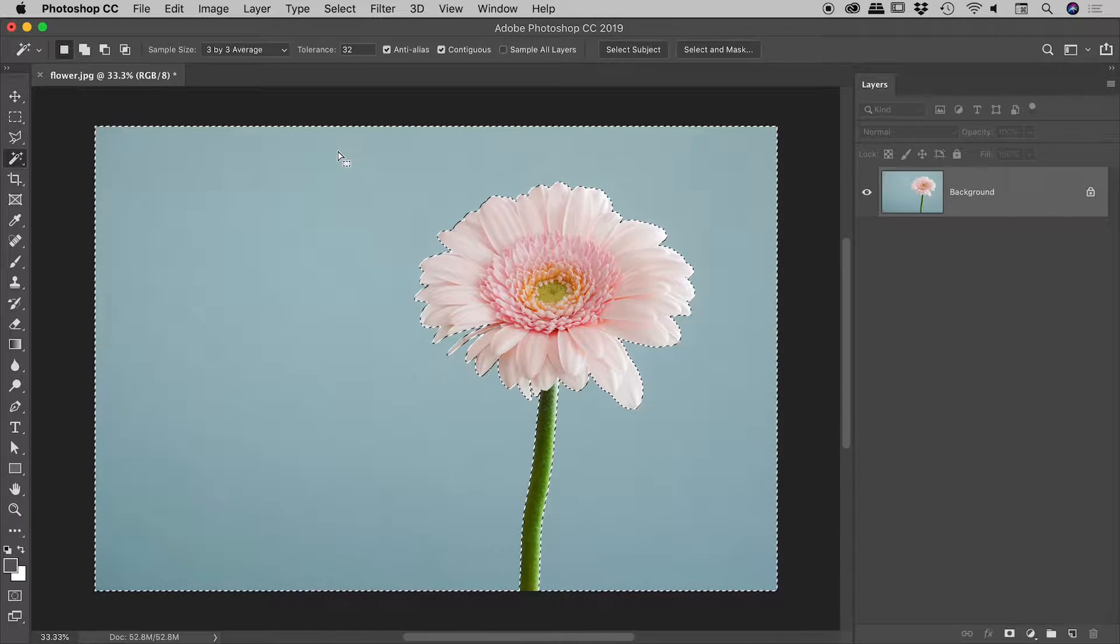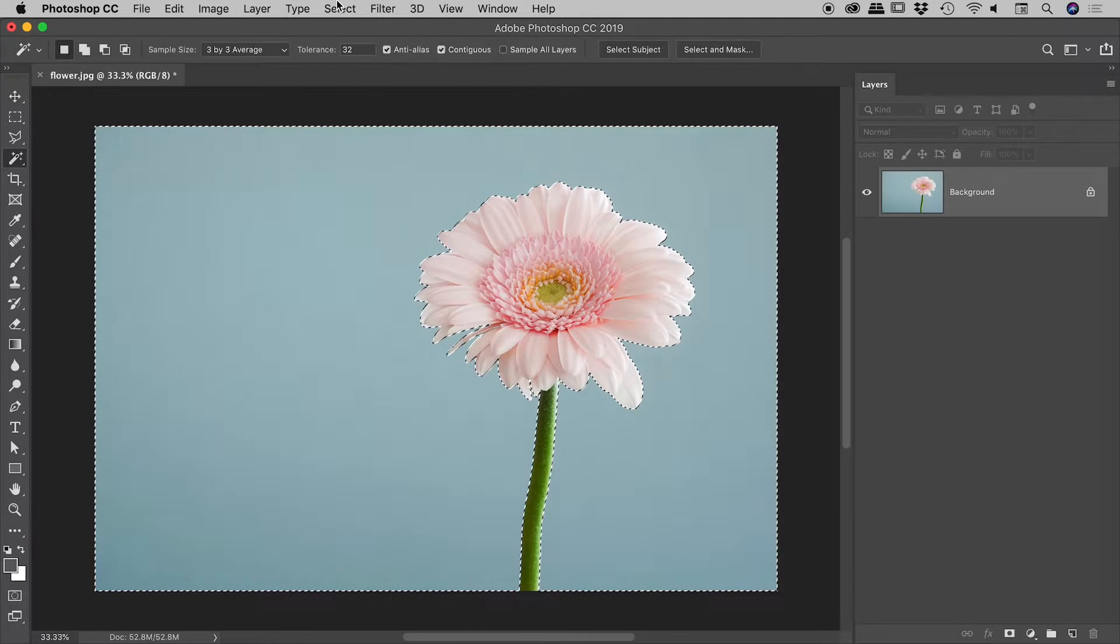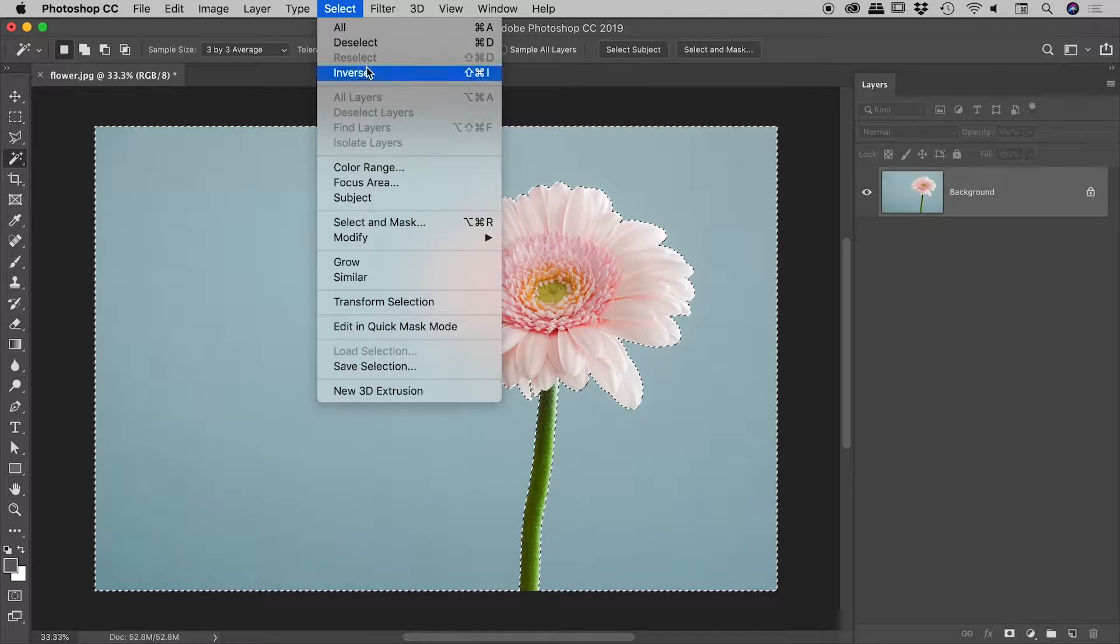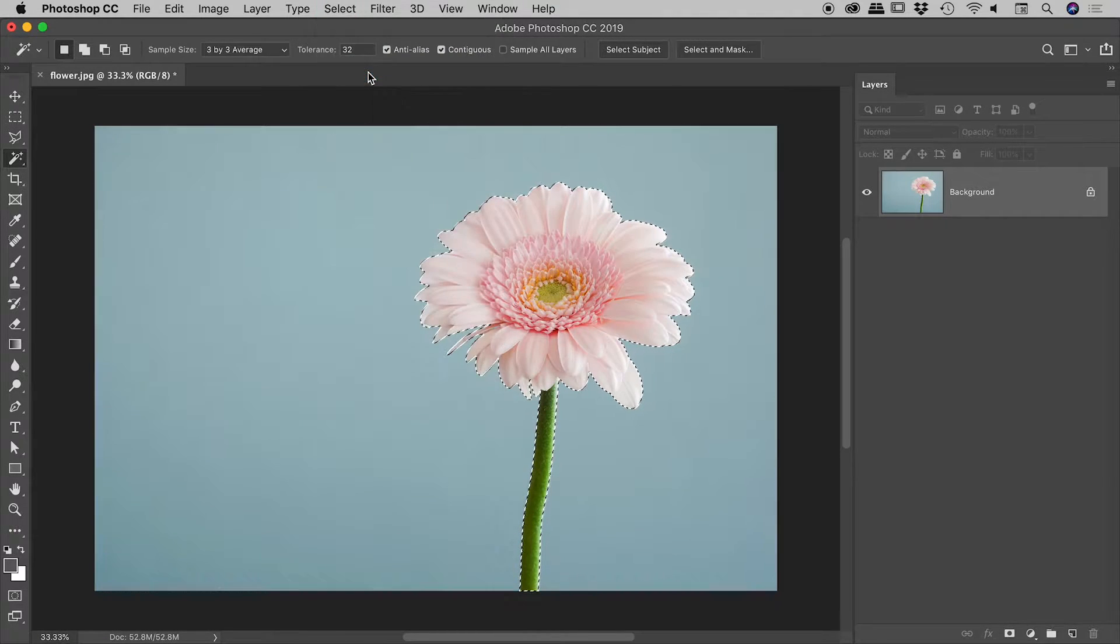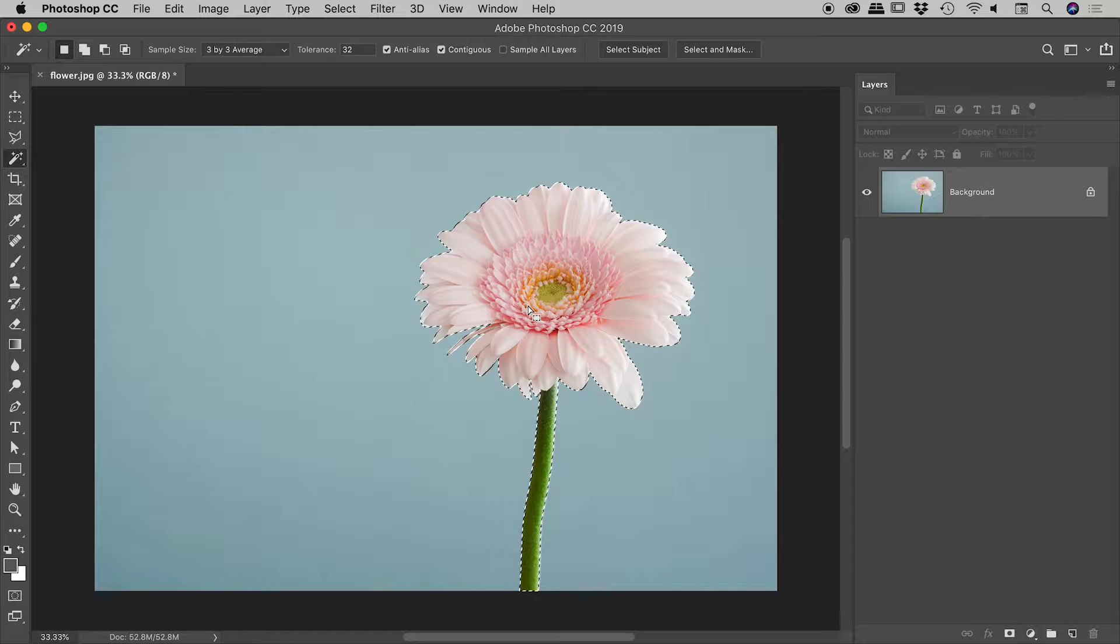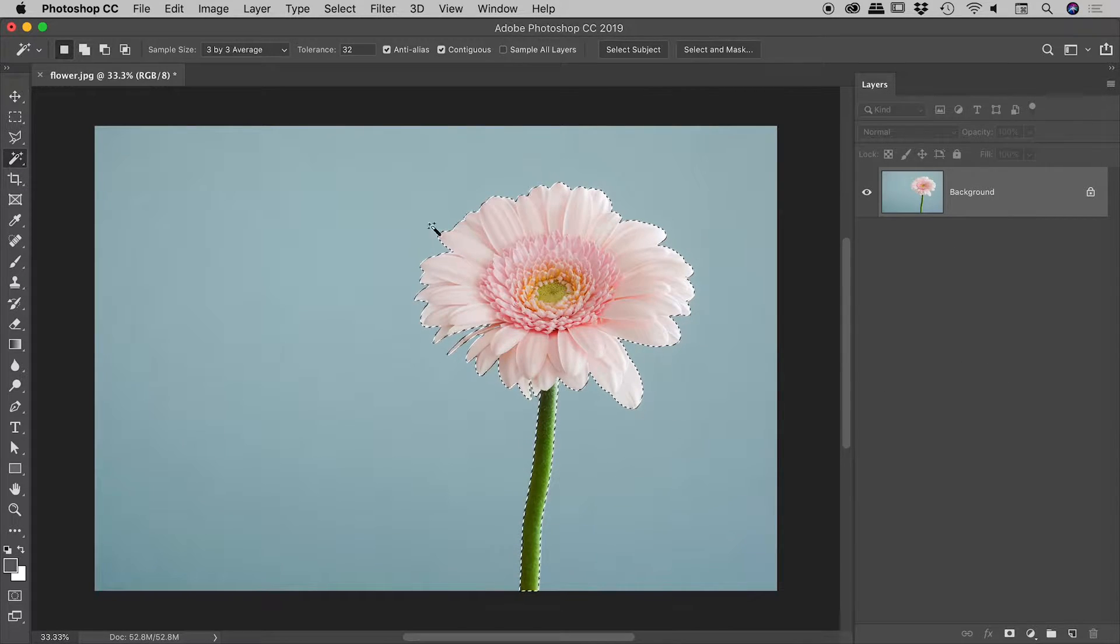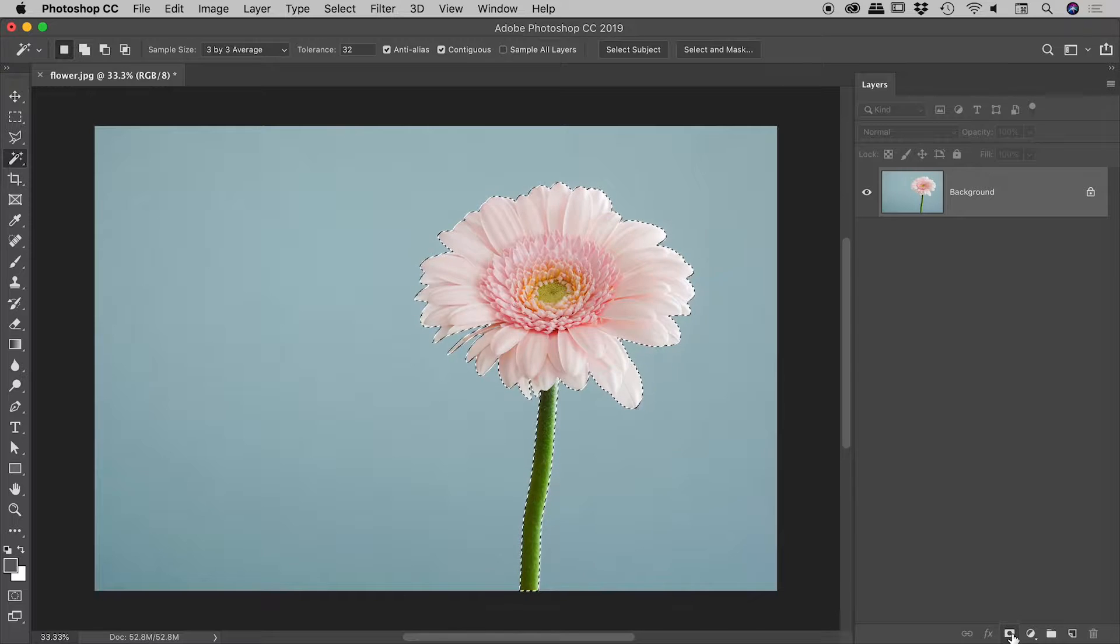So now, of course, to select the flower, I just go up to select inverse. And that's looking great. At the bottom of my layers panel, with this selection in place, I'm just going to click on this button at the bottom here to create a new mask.